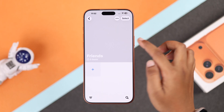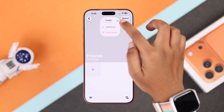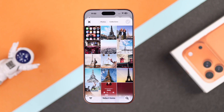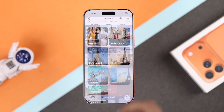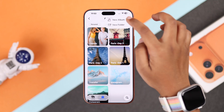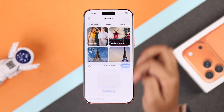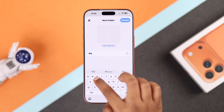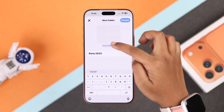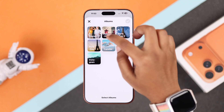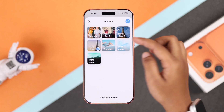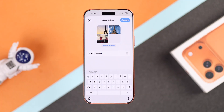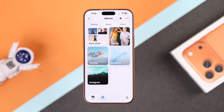Choose your photos for the album. To create a folder inside the album, tap the plus icon again and go to New Folder. Give a name to your main folder, then choose which albums you want to add inside it.